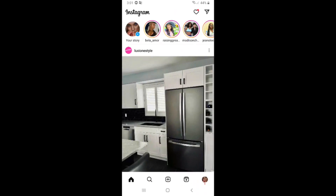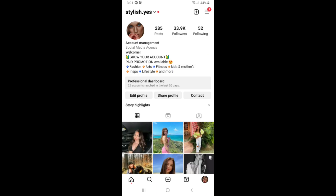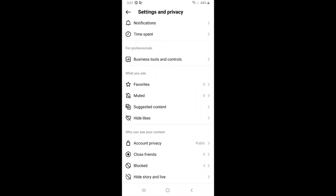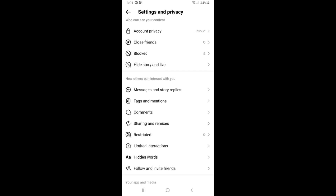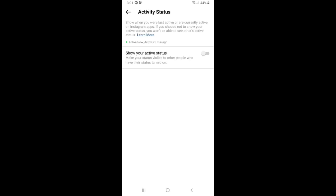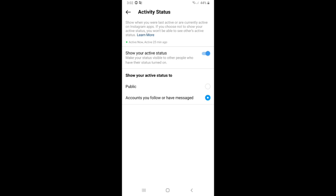Click on your profile, then click on the three dots in the top right corner. Click on Settings and Privacy, scroll down, and click on Messages. Find the 'Show Activity Status' option and turn it on. You need to make your activity status public, or set it to accounts you follow or message.